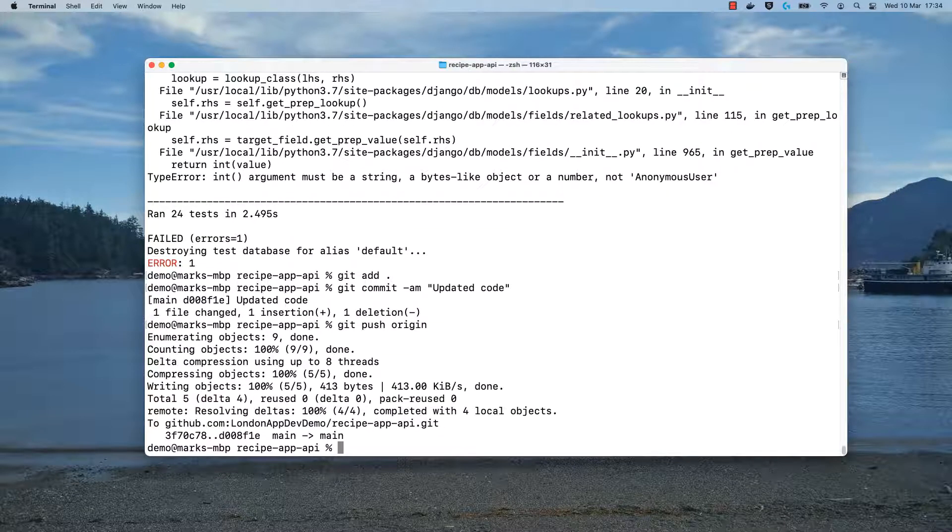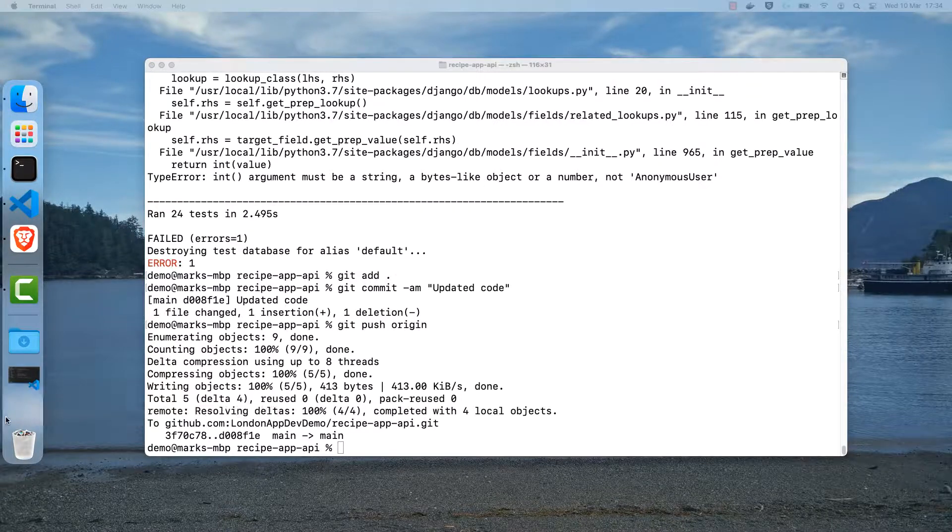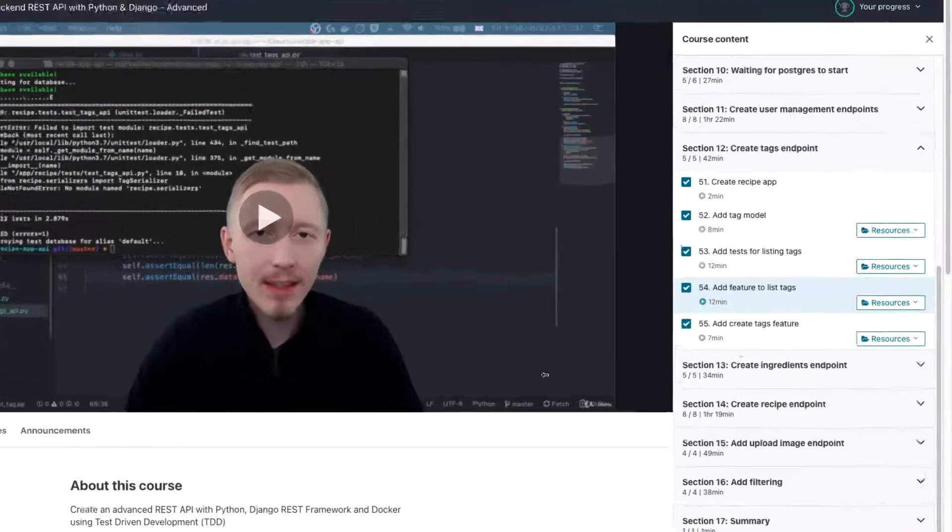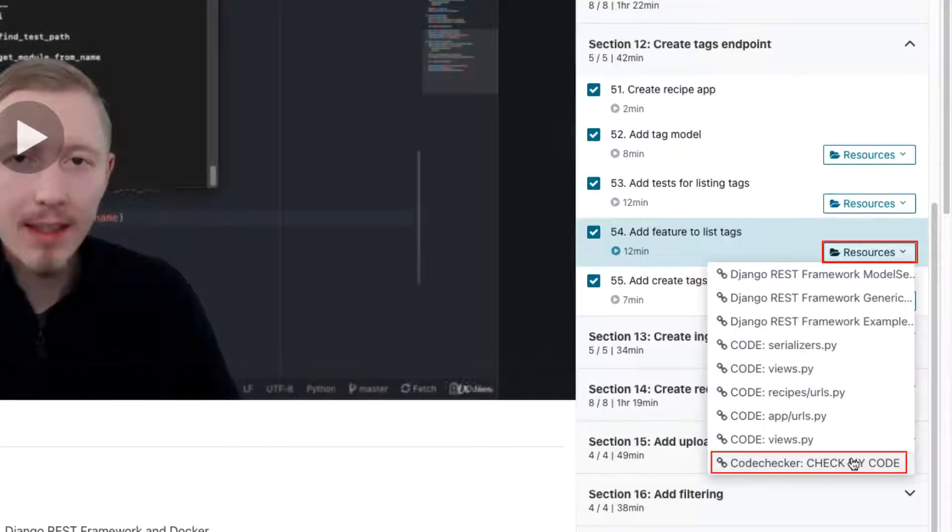Once you've ensured the latest changes are pushed to git, you can then head over to the video for the step where you ran into the issue. Then choose resources and click on the code checker check my code link.